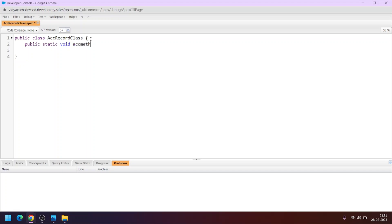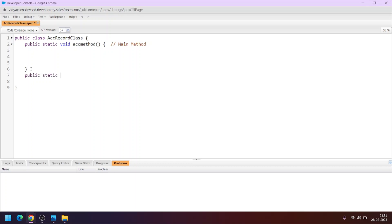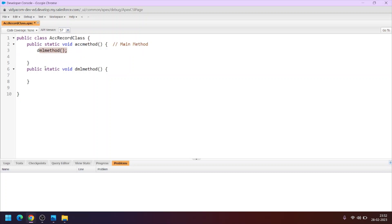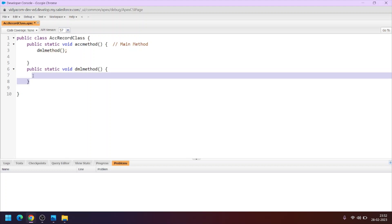Now the Apex class is created. We will create a method — public static void — and name it accountMethod. This is called the main method. Inside this method we will call another method. Let's create another method: public static void, and name it dmlMethod. To call a method inside the main method, you copy-paste the method call. So whenever the main method runs, dmlMethod will be called and all the code written inside it will automatically run.